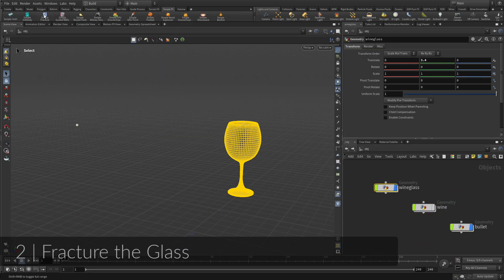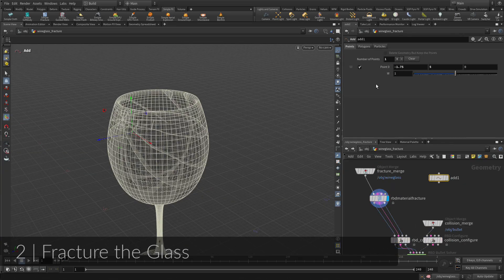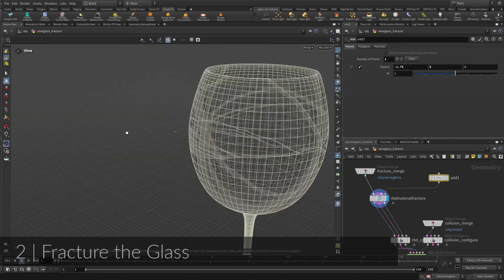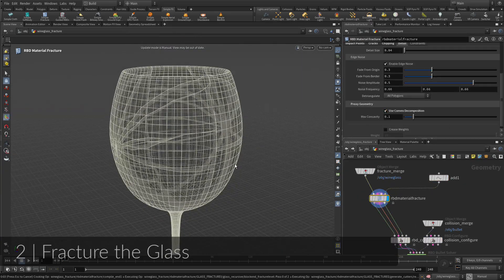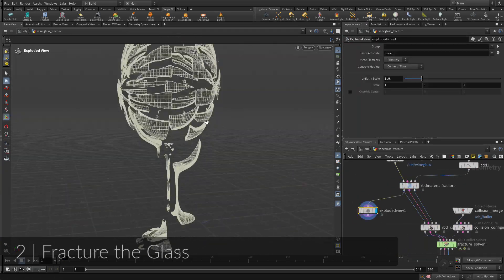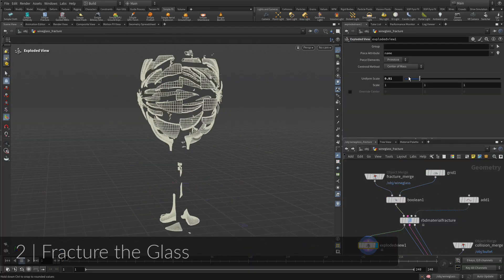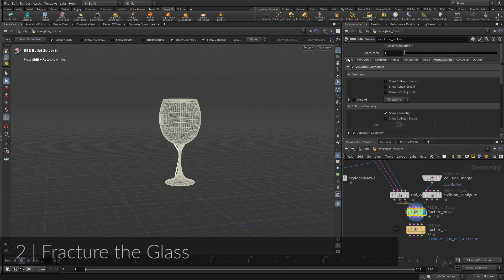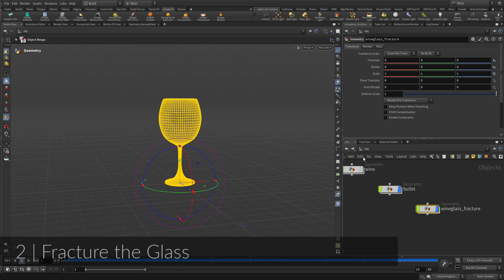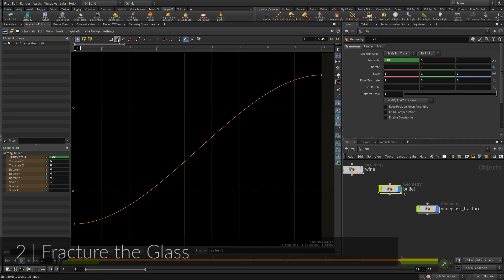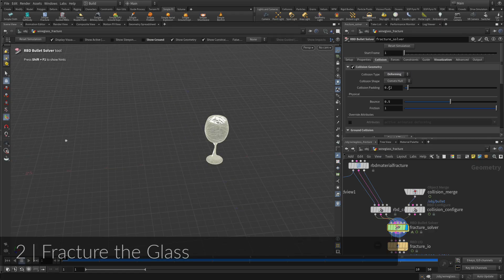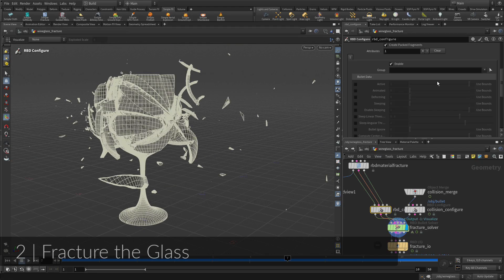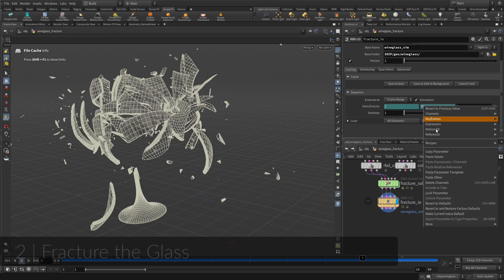To define the cracks in the wine glass, you will use the RBD material fracture node to break up the curved shape. You will set up two impact points to focus where the shattering occurs. An exploded view will let you review the fracturing. You can then use the bullet to smash the wine glass. This will involve setting up an RBD simulation.